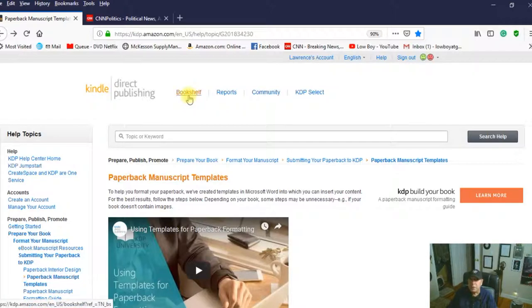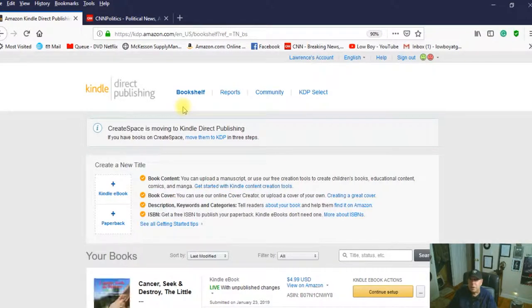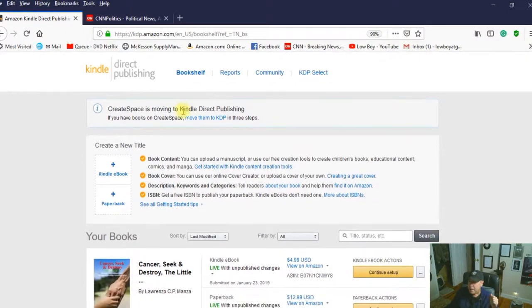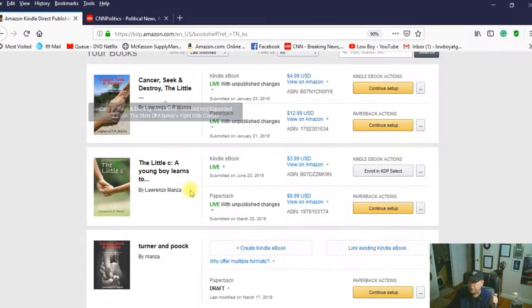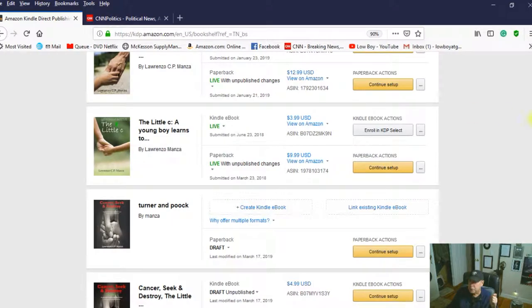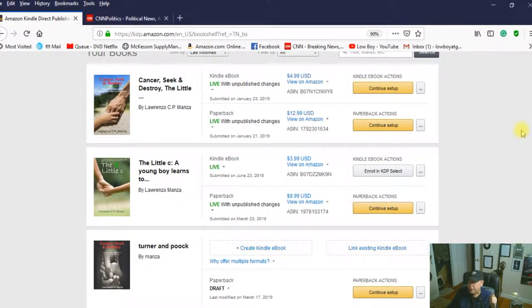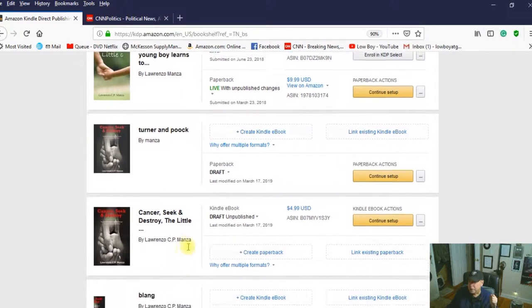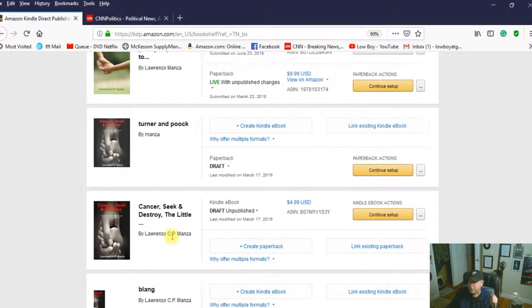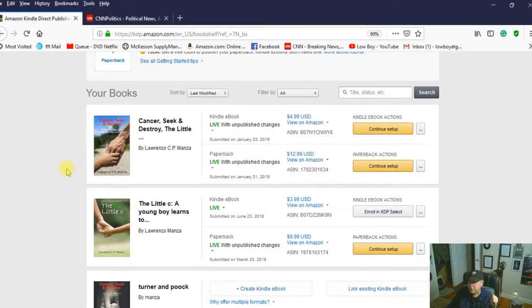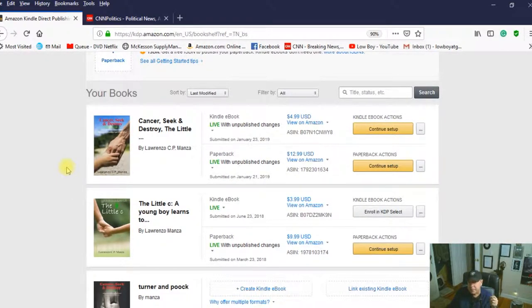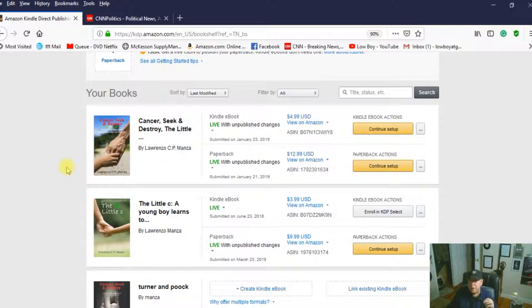And if you don't have anything, then it's going to kind of take you through the pages you have to fill out for information to get your book going. But we have a couple of things going here that these two books are already published. And these are books that I was playing around with, experimenting with. And I wish you could delete these, but you can't. So I really wish they offered that.